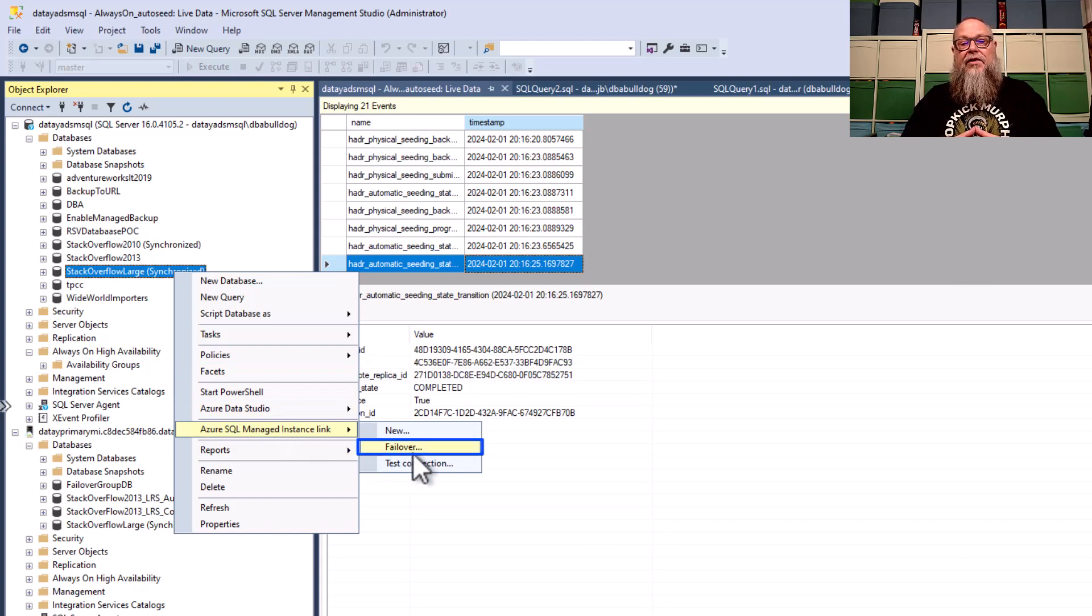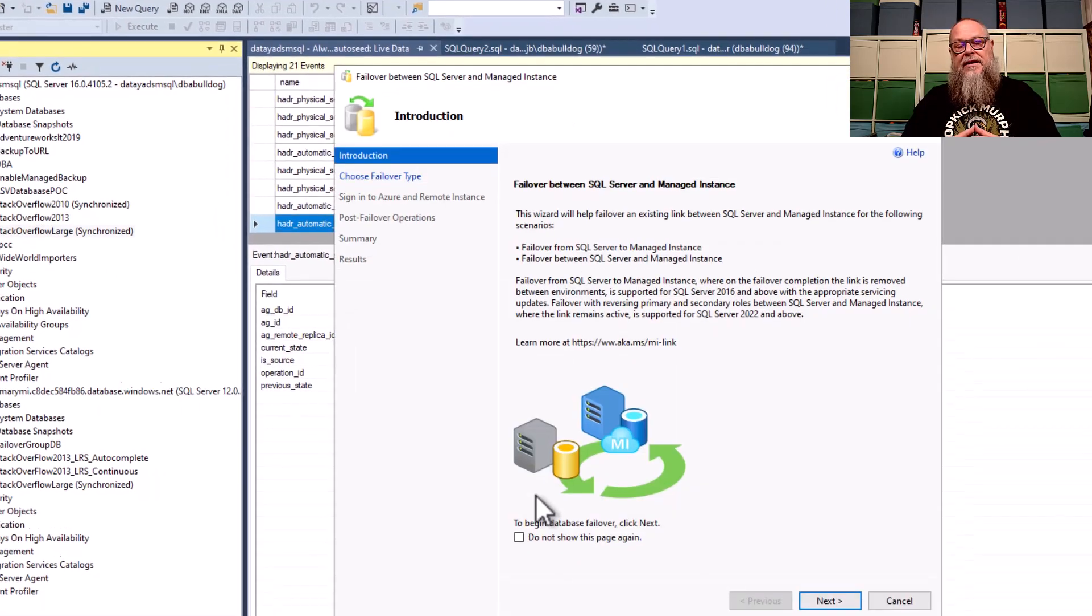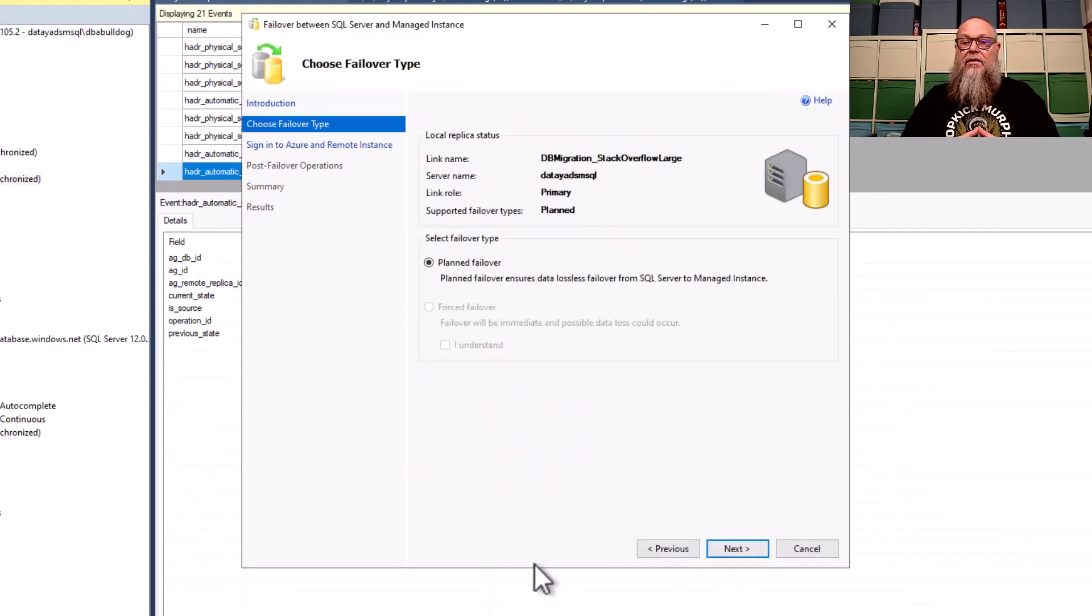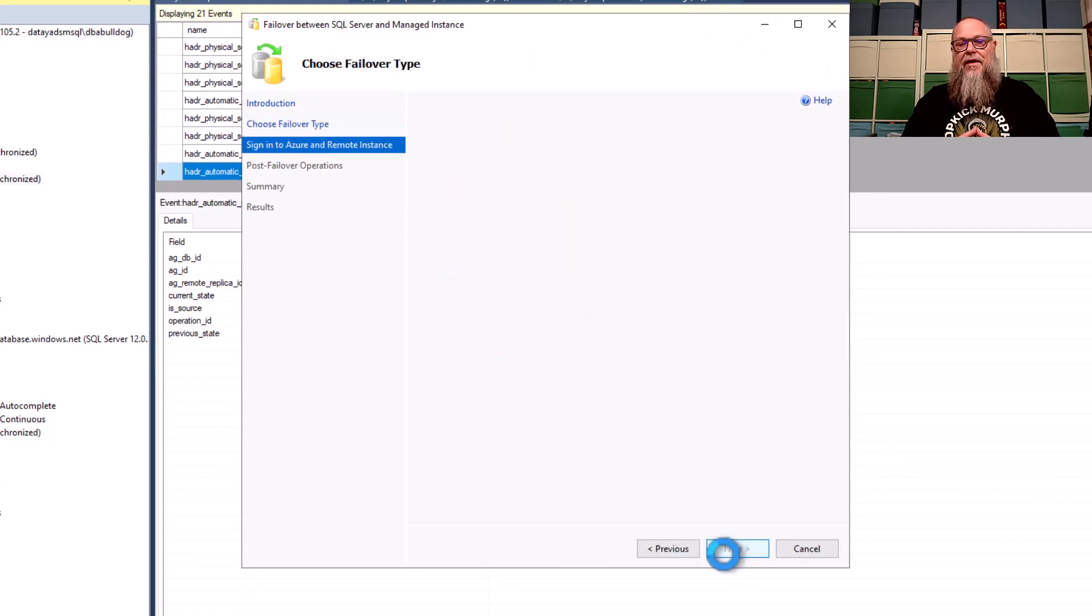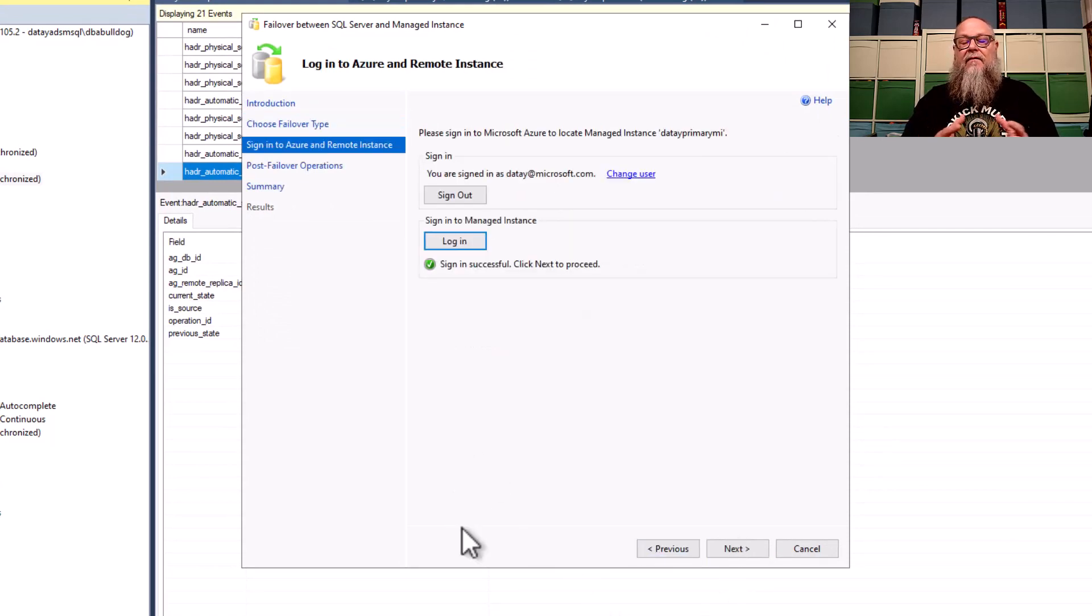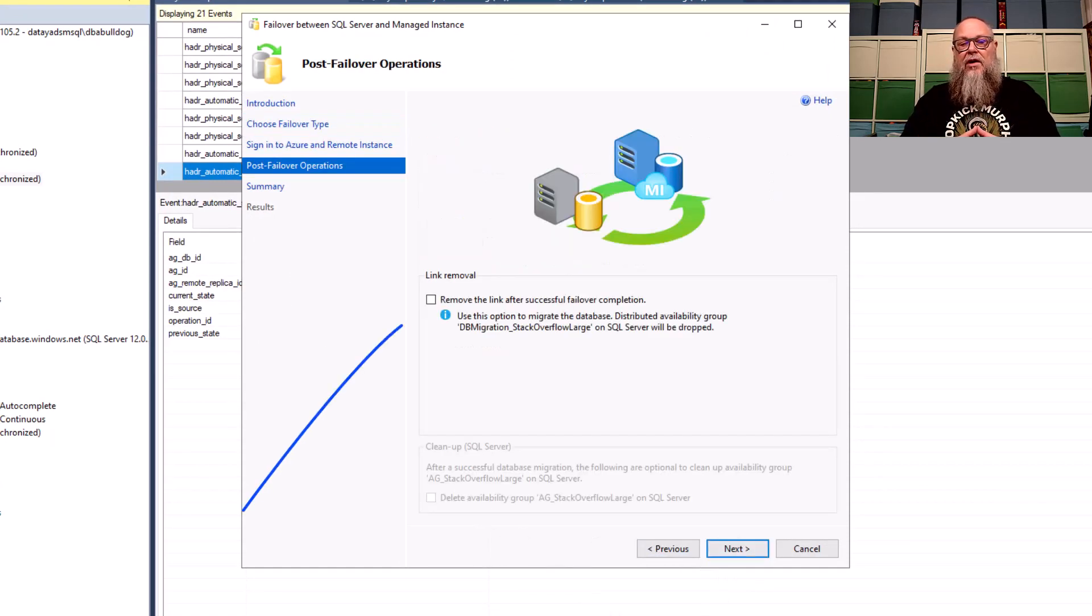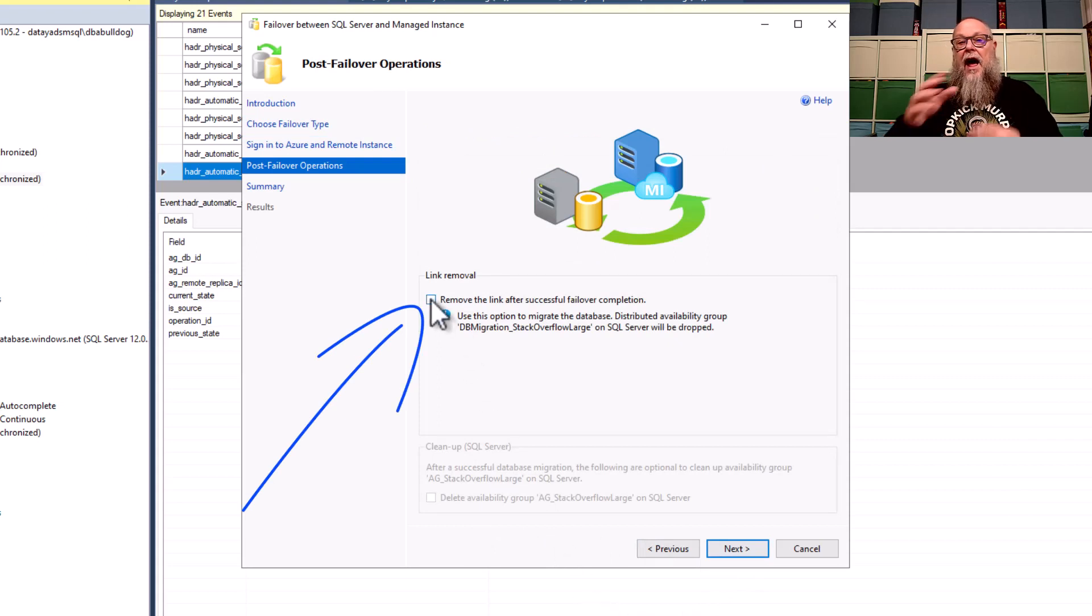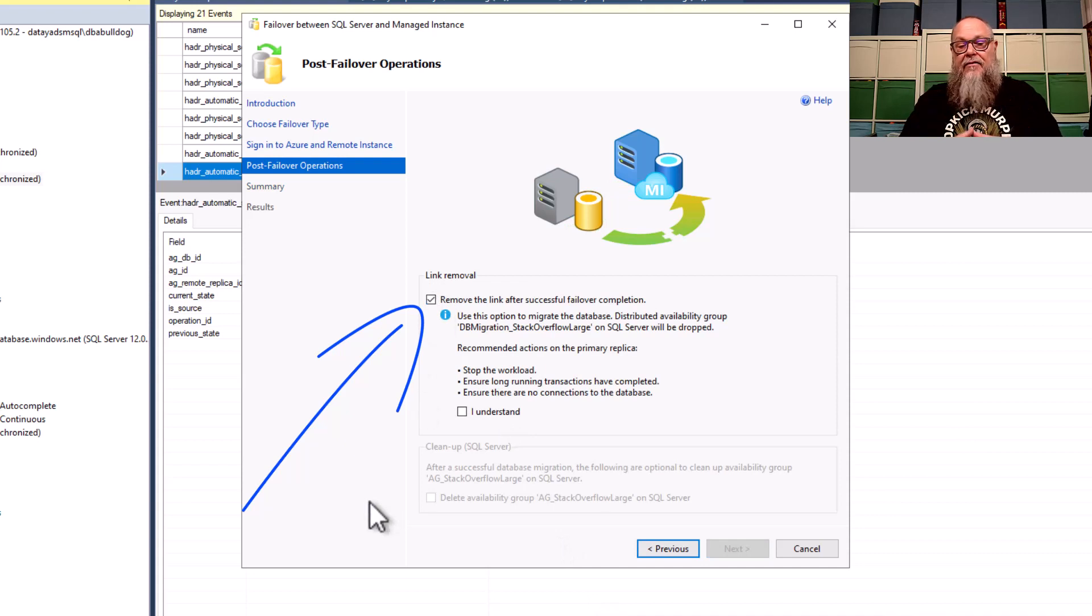Now, we need the failover. So, we're going to go to our Azure SQL Managed Instance link again. We're going to select failover. We're going to go next. It's going to fill in some information here. It's a planned failover. We're going to do our sign-ins.